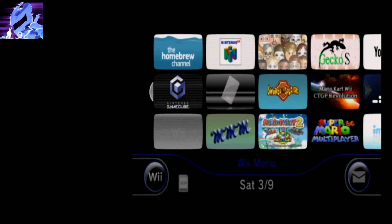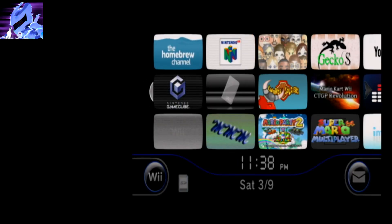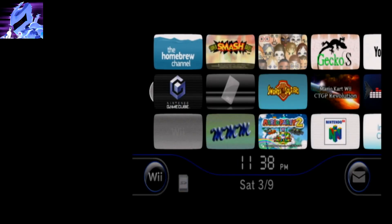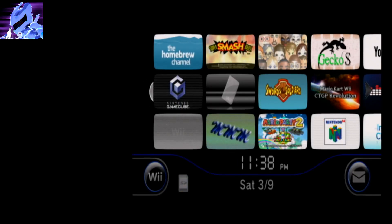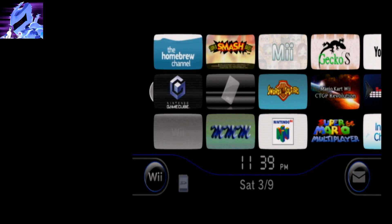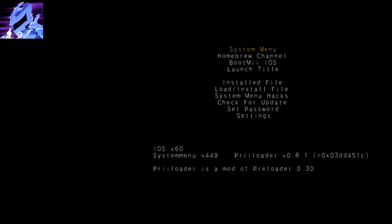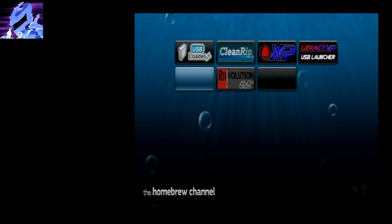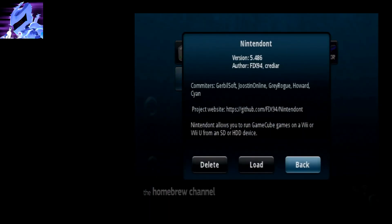Okay, so go to the homebrew channel or use your Nintendon forwarder, whatever you have set up. Wiimote's not working, so I'm just going to go ahead and use preloader to get to the homebrew channel. Okay, so launch Nintendon.